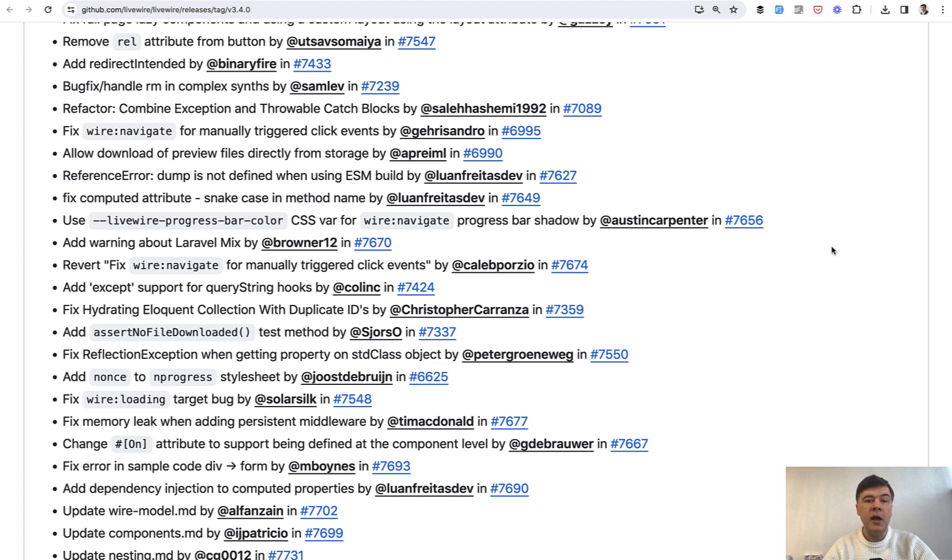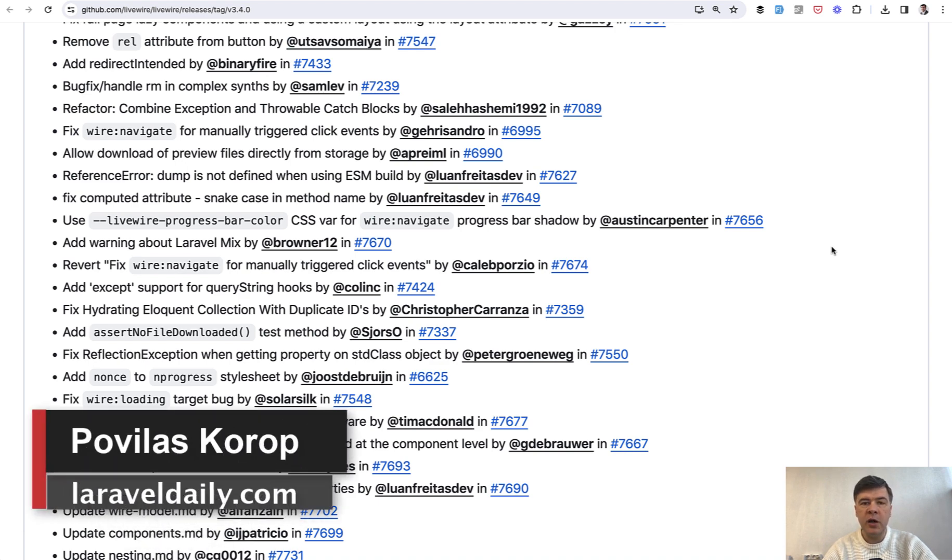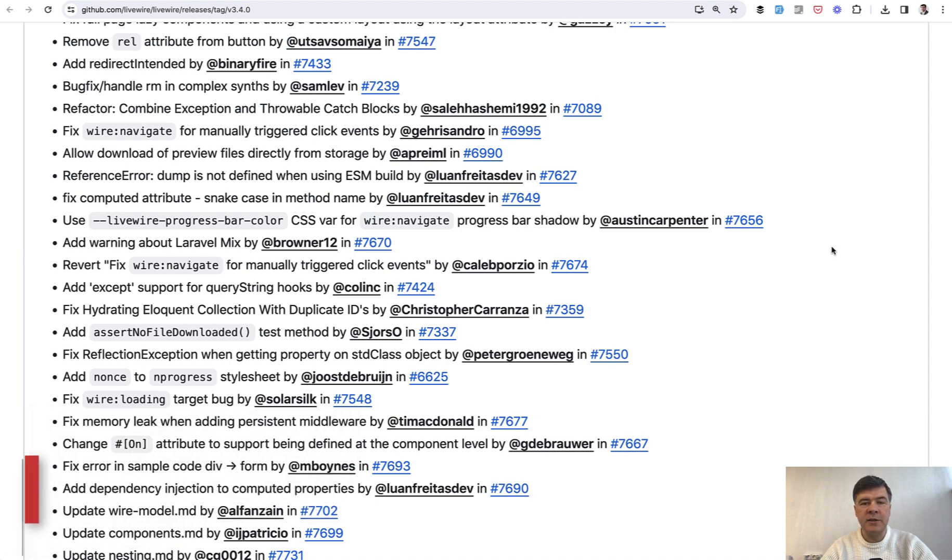What do you think? Anything new that you're excited about personally in Livewire? Let's discuss in the comments below. That's it for this time, and see you guys in other videos.